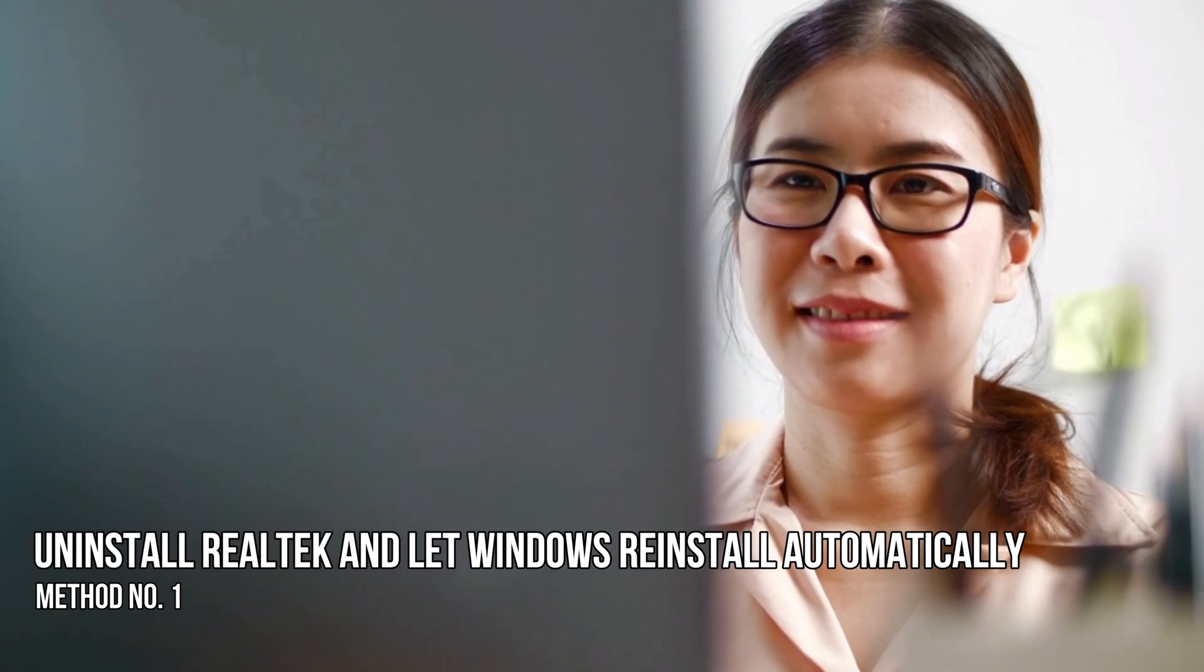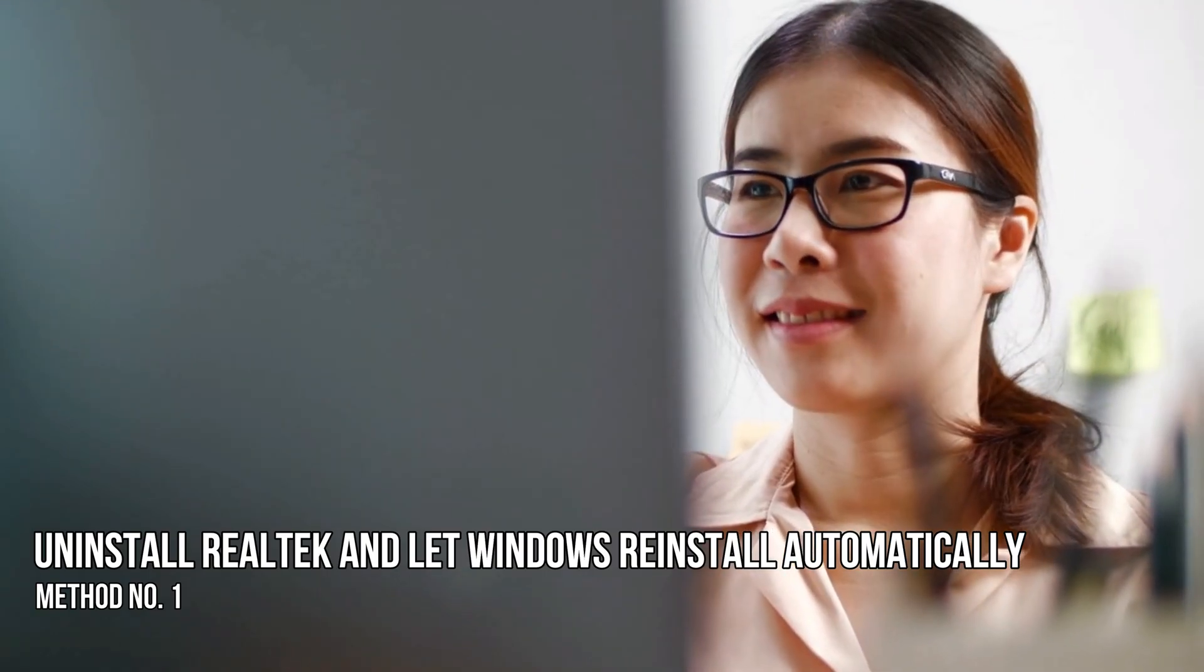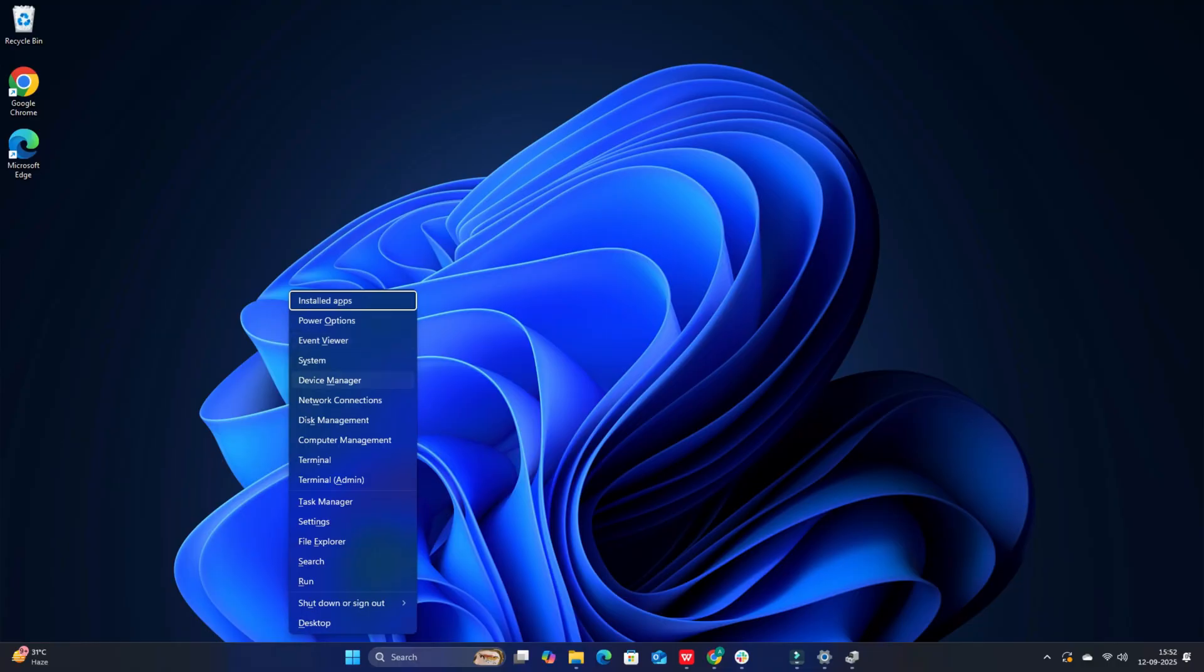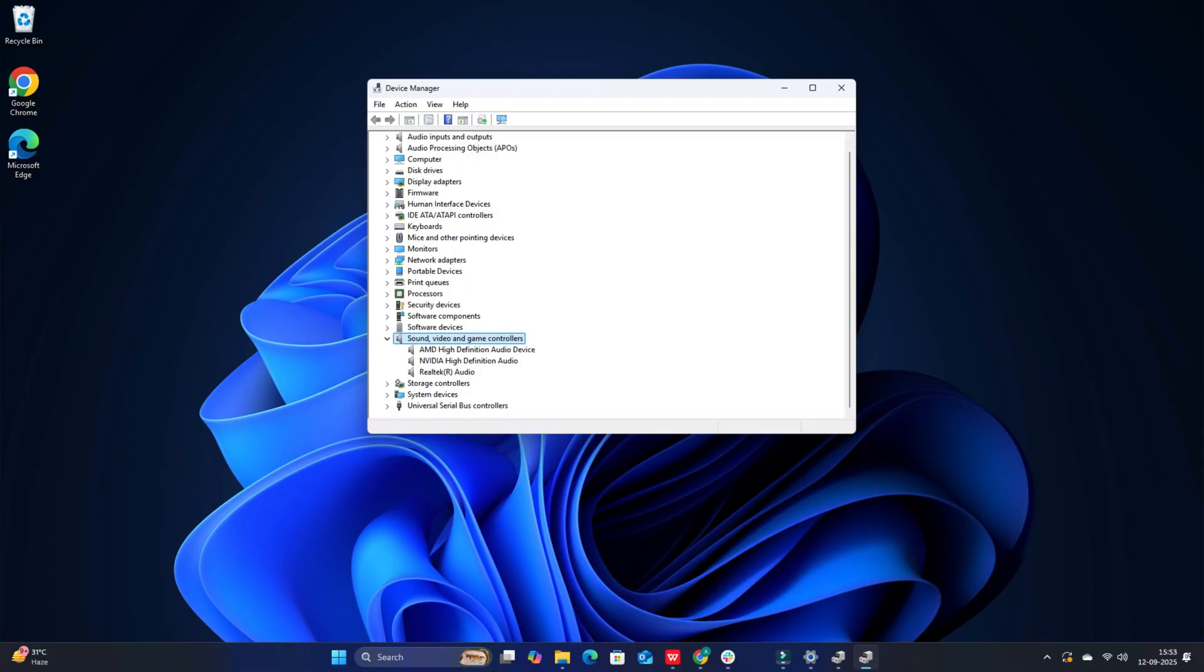Method 1. Uninstall Realtek and let Windows re-install automatically. Press Win plus X and select Device Manager from the menu. Expand the section Sound, Video and Game Controllers and find Realtek Audio.